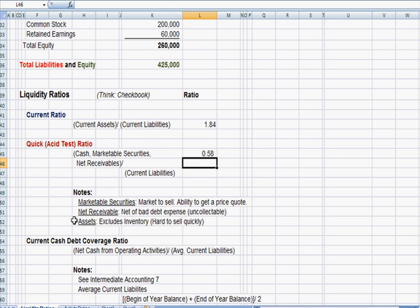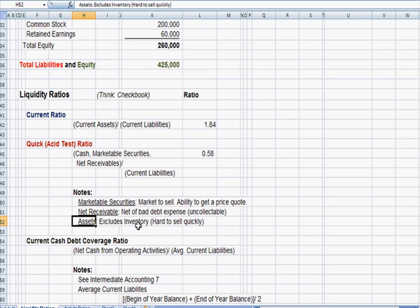That's why we say right here that the asset section of the quick or acid test ratio excludes inventory because inventory is harder to sell quickly.